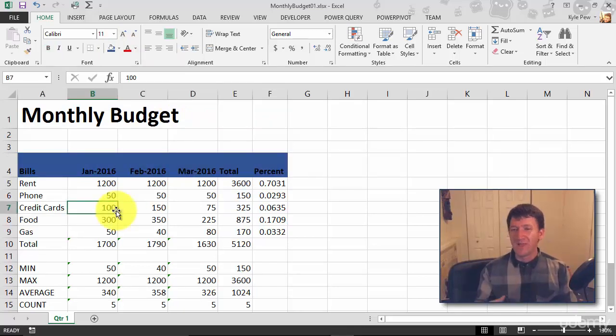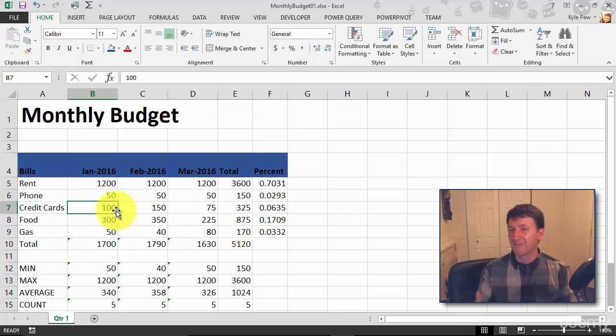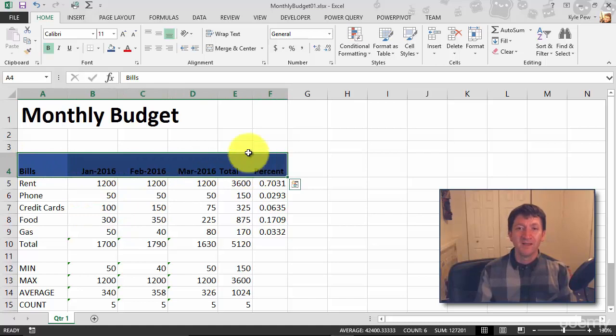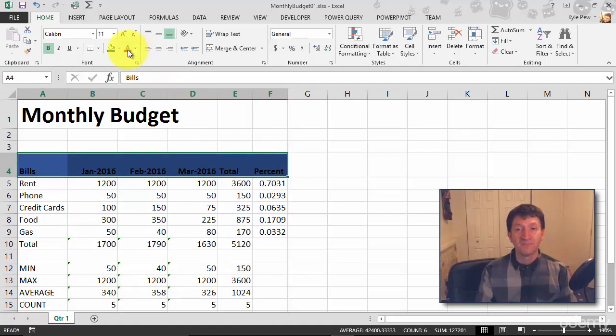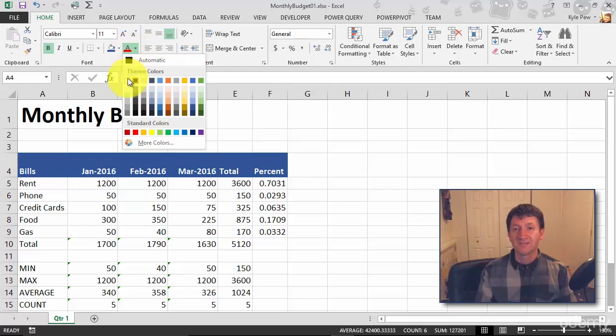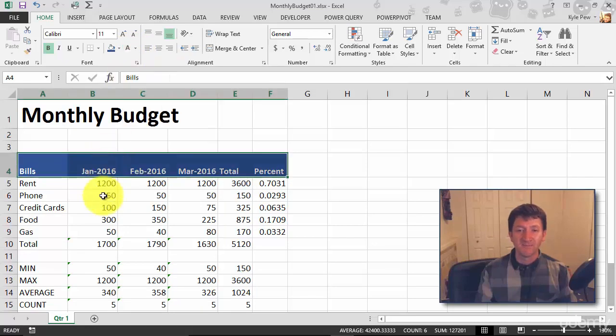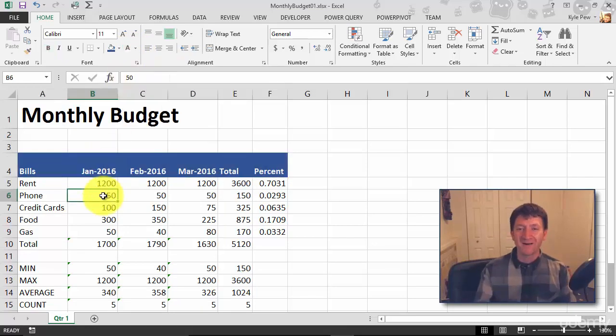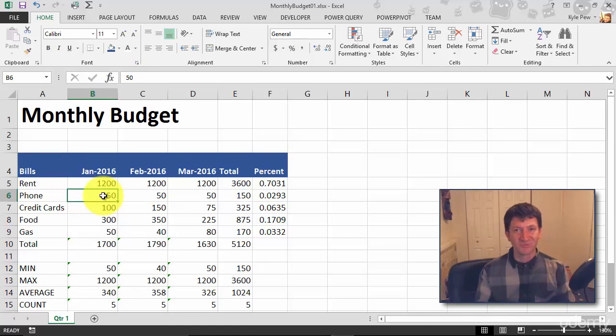Blue and black looks good, but maybe there's not enough contrast. So once again, I'll highlight those cells, A4 to F4, and I'm going to change the font color, just the capital A right there. I'm going to change it to white. Get some nice strong contrast in there, blue background, white font, looks pretty slick.